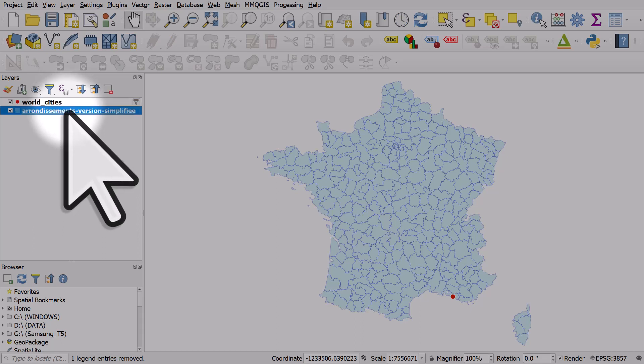I want to draw a line from the center point of each area to Marseille. Using geometry generator, you could do that quite easily. This is a tip I got from Anita Grazer, and I'll give you the expression and information for this video.